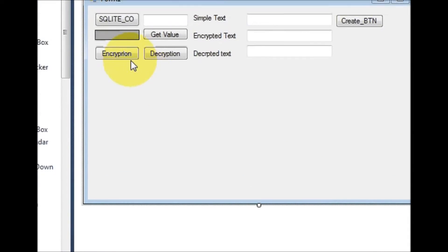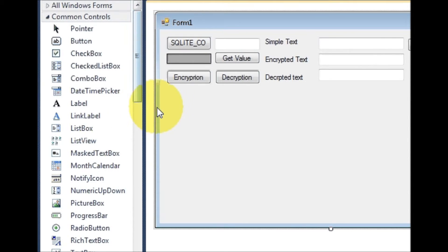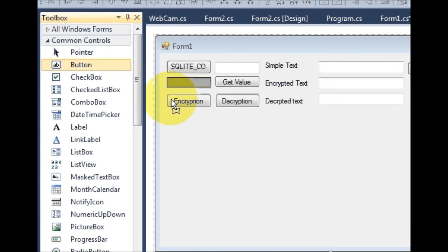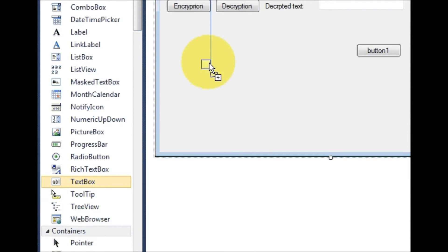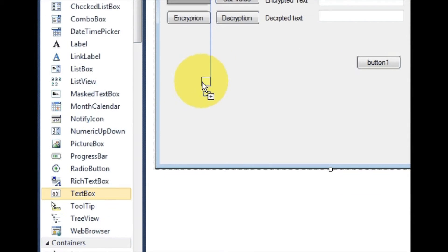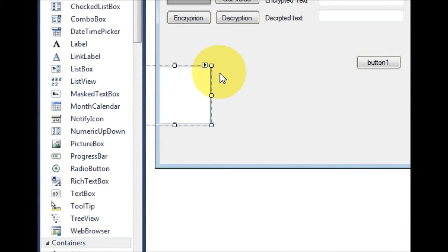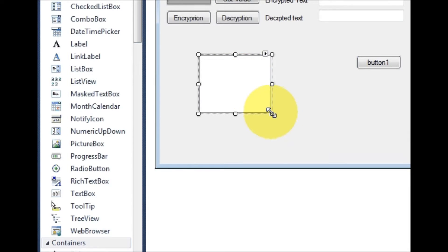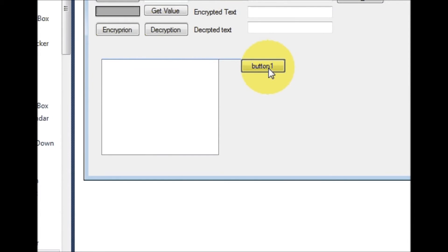Hello guys, welcome once again. In this video I will show you how to use TreeView with your C# application. So let's get started. First of all, I will take a button and drag and drop this TreeView into my form. I will resize it.